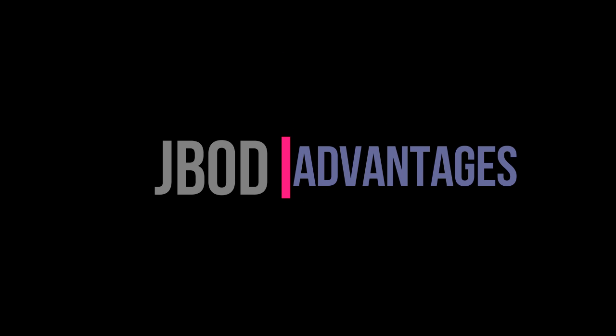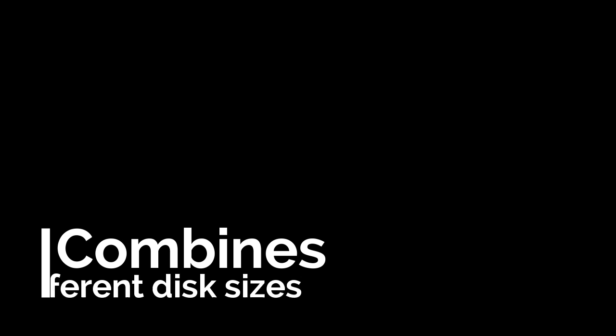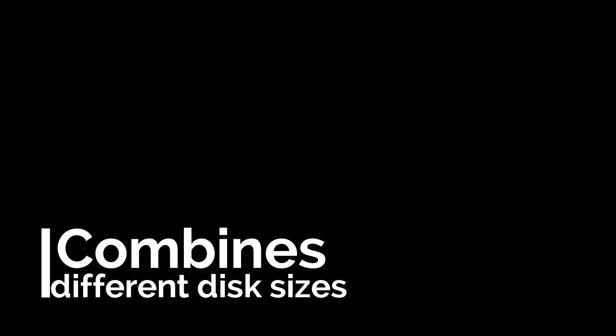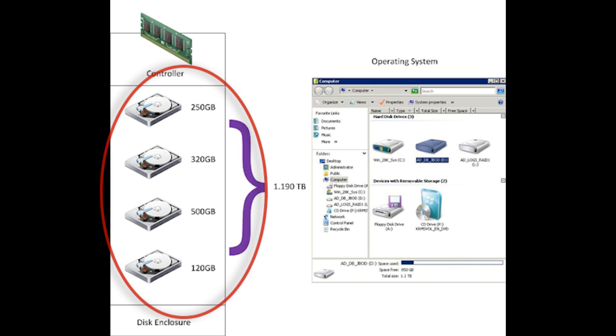Despite JBOD's limitations, it also has the following advantages. Full space utilization: unlike RAID, JBOD does not limit you to the size of the smallest disk in the array. In fact, you should not mix different disk sizes in any RAID array. JBOD allows for the combined space of all the drives to be used by the end operating system.